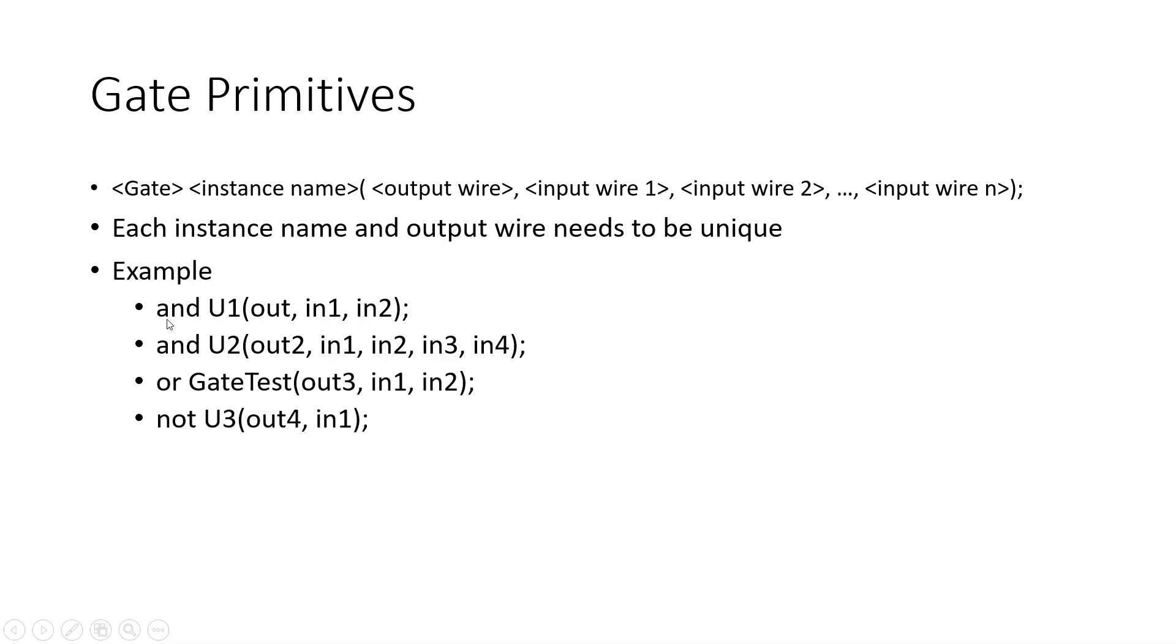So as we look at the example below, we have an AND gate with instance name U1, we have our output, and then we have two inputs, IN1 and IN2.